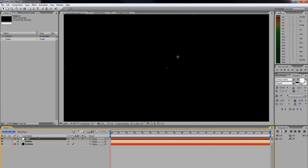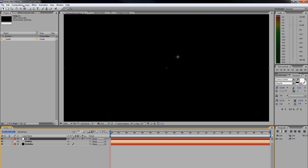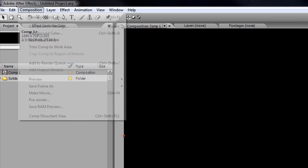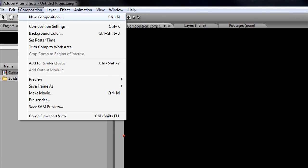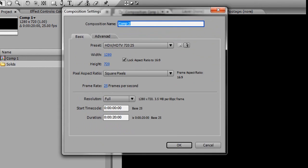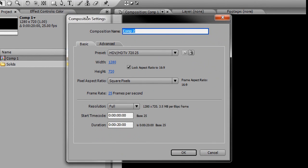Now we actually need to get to work on creating our animated particle. Go up here to Composition > New Composition. The composition settings window should pop up.